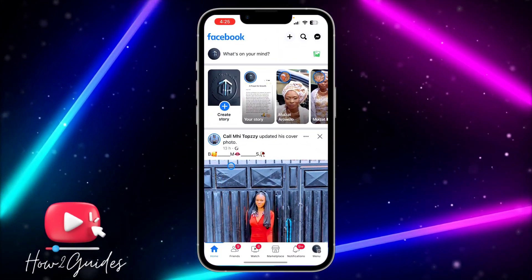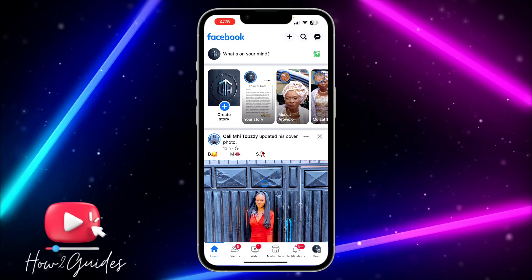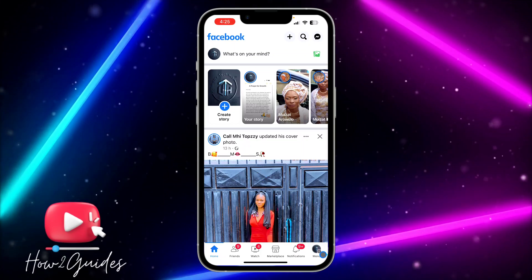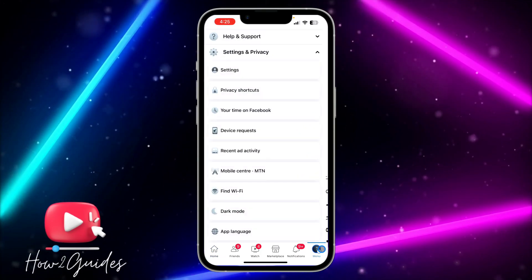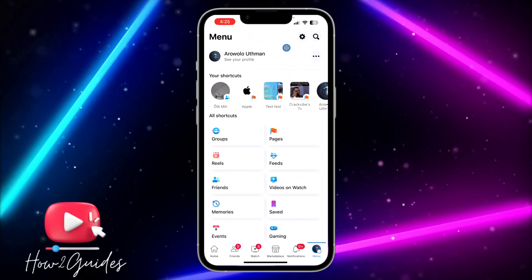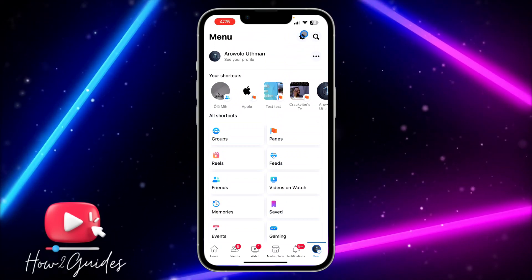The first thing you need to do is open your Facebook app. Once you open it, click on your profile menu, then click on the settings at the top right corner.